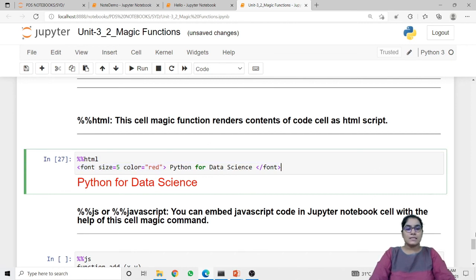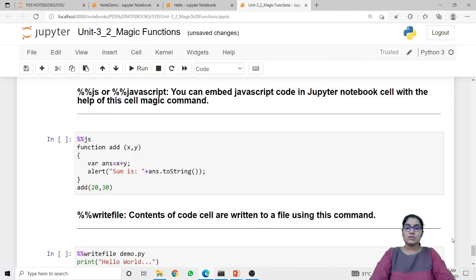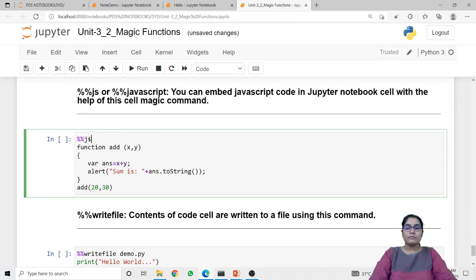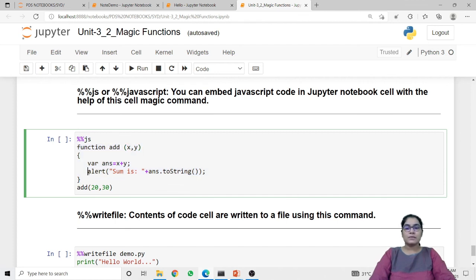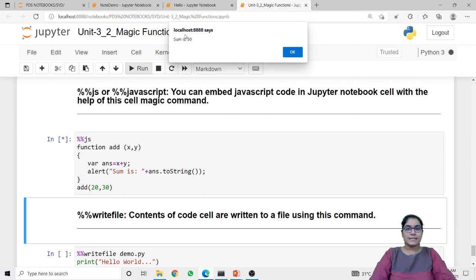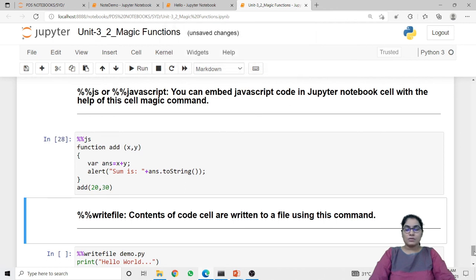Next is js or javascript. The js or javascript cell magic function allows us to embed JavaScript code in Jupyter notebook. Here I first call the cell magic function js, then specify JavaScript code which is a function to add two integer values, with the result displayed using an alert. When I run this code it shows a popup alert displaying the sum — the value is 50 because we passed the values 20 and 30. In this way we can embed JavaScript code inside our Jupyter notebook.